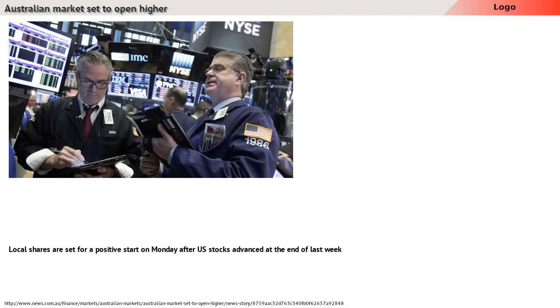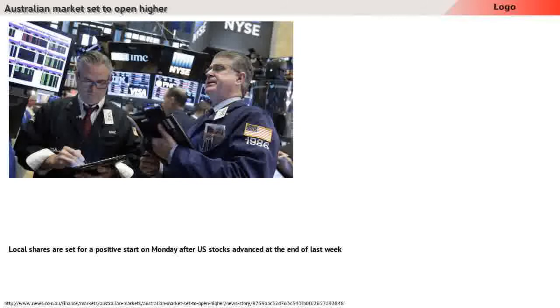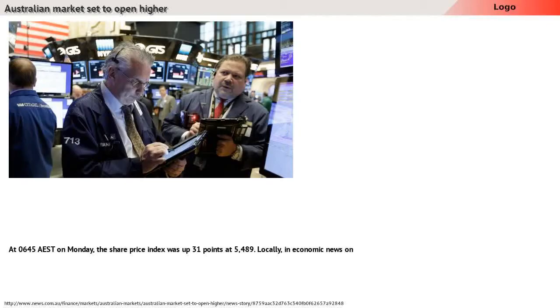Local shares are set for a positive start on Monday after US stocks advanced at the end of last week, following the July non-farm payrolls report which revealed that jobs were added to the US economy, well ahead of what was forecast.